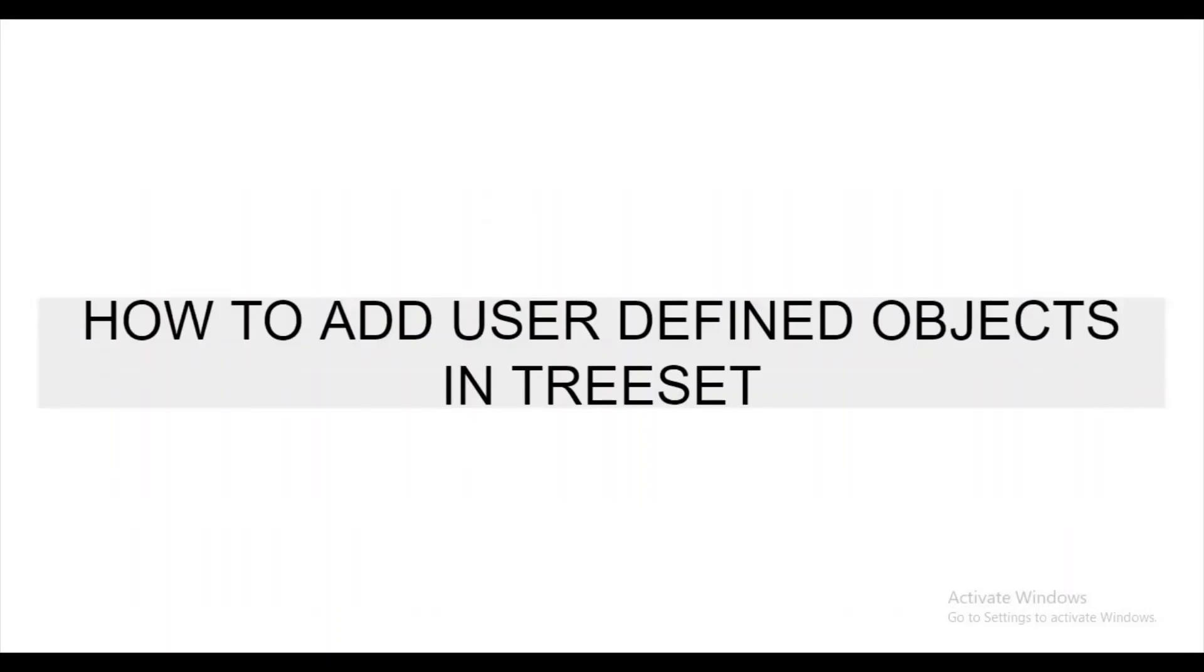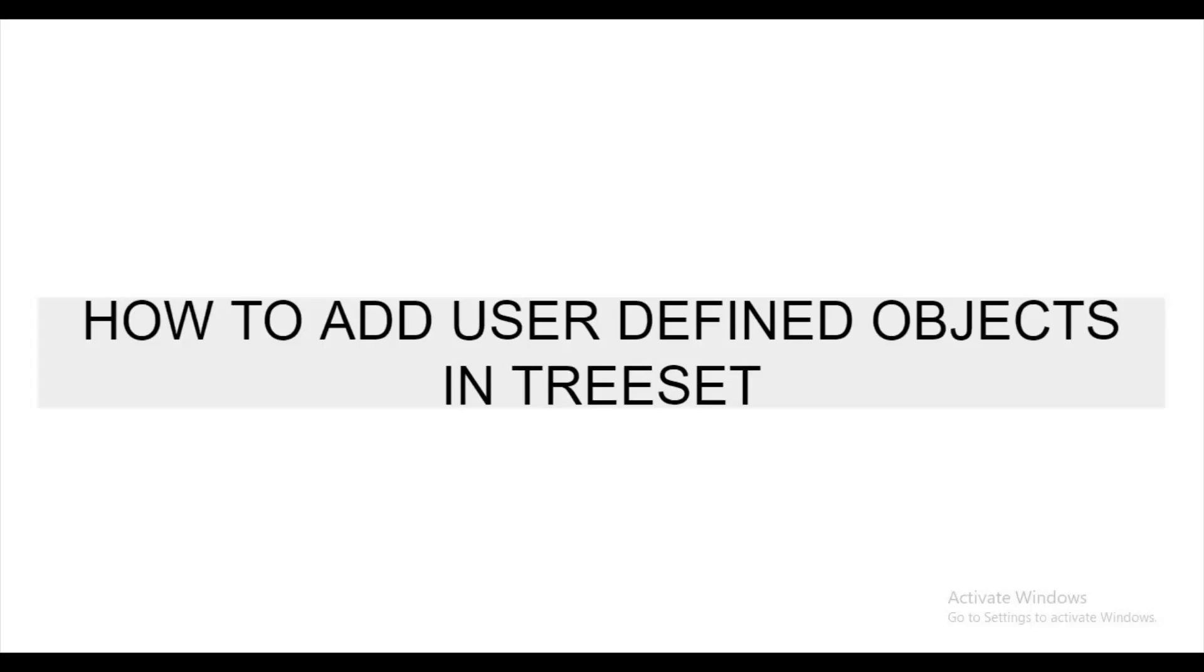How to add user-defined objects in TreeSet? Normally, we are not aware about TreeSet. When it comes to TreeSet, it contains unique elements like HashSet, doesn't have null elements, is non-synchronized, maintains ascending order, and here you can access and retrieve elements very fast.